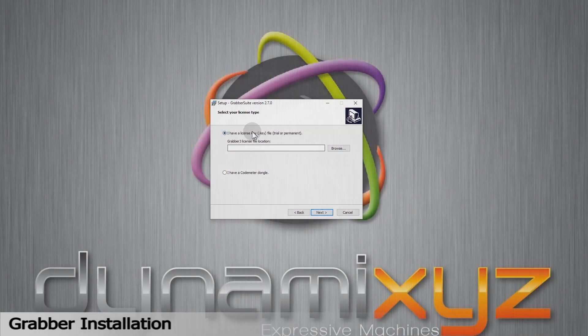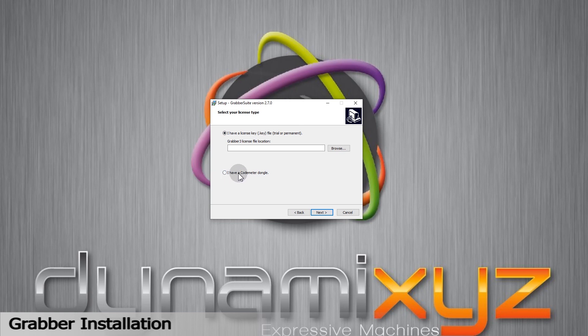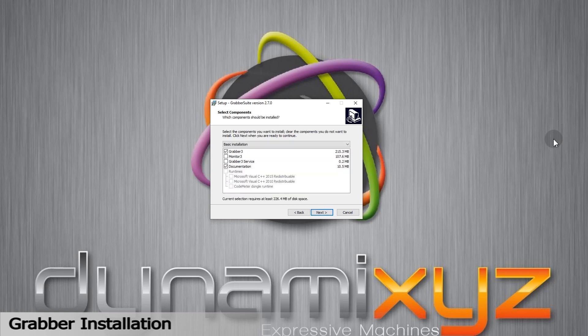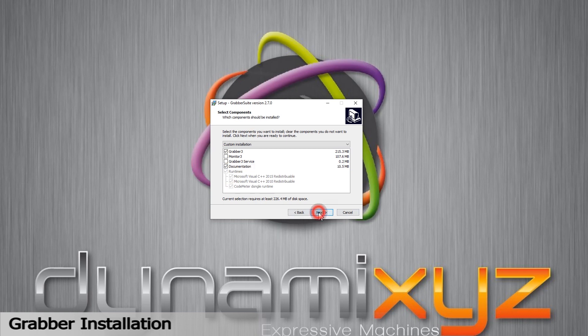When you install Grabber software, whether from a key file or code meter, you will get to a step asking you to select different components. Check Grabber 3 and documentation boxes. Monitor 3 lets you control and monitor several Grabber remotely. Grabber 3 service will be required if you want to install Grabber on a different onboard recorder with a wireless head-mounted camera. This service will start Grabber remotely. I'll let it unchecked for now.